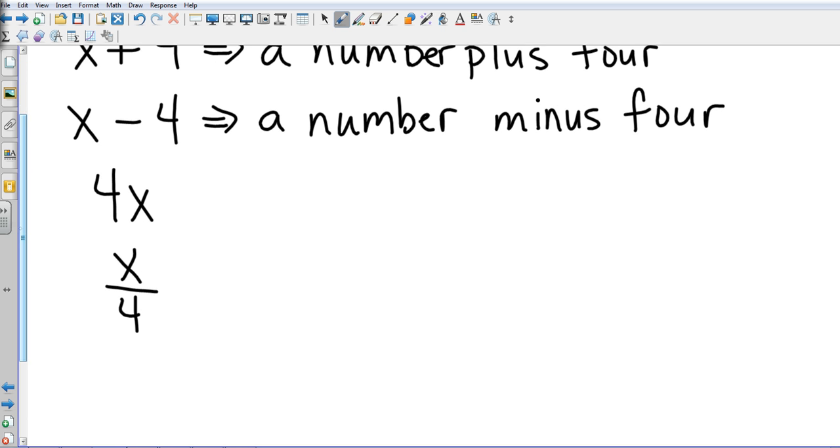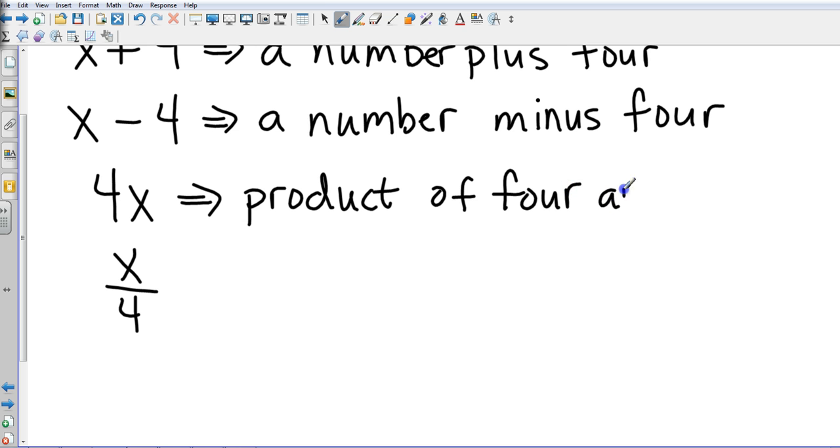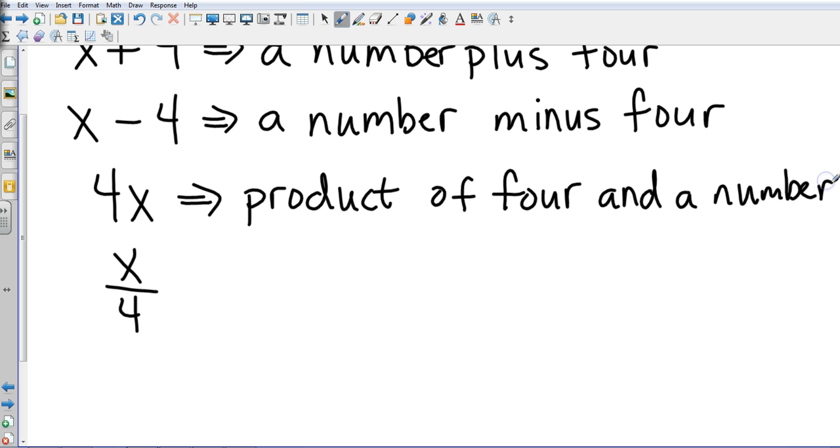Going to the next one, we look at the product of four and a number. Again, you could write four times a number, a number times four, the product of a number and four.